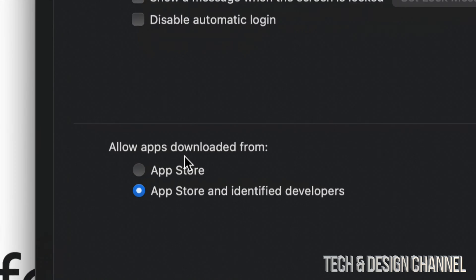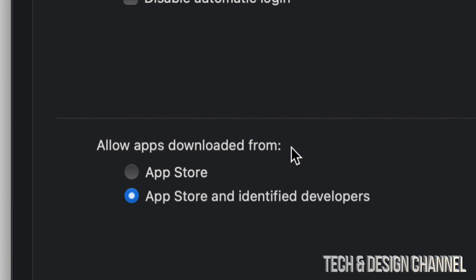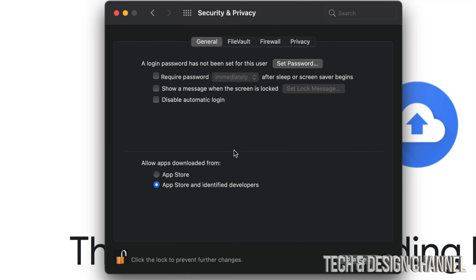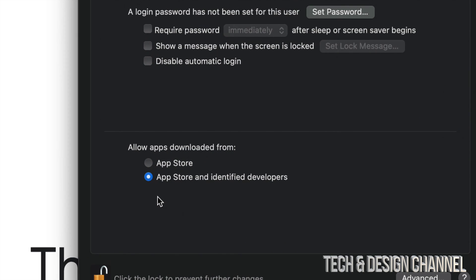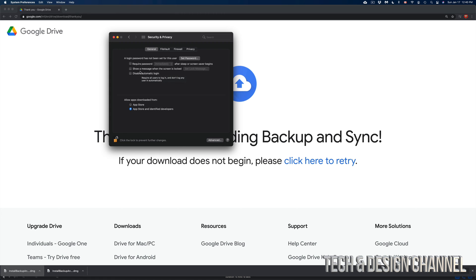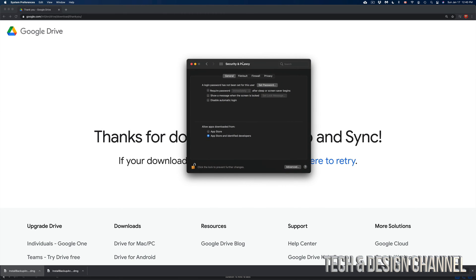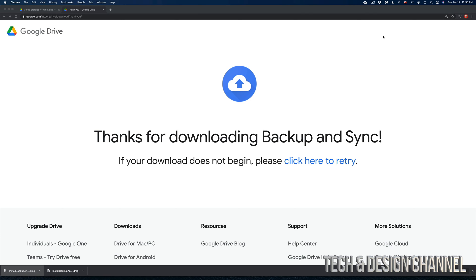And then from here you're going to see this. Just choose the second option. Don't just allow apps downloaded from the App Store, but choose the second one: apps and identified developers. And maybe just maybe for some of you, you may see a message down here below where you can click OK or allow. And there you go, problem solved. You should be able to install Google Drive just fine.